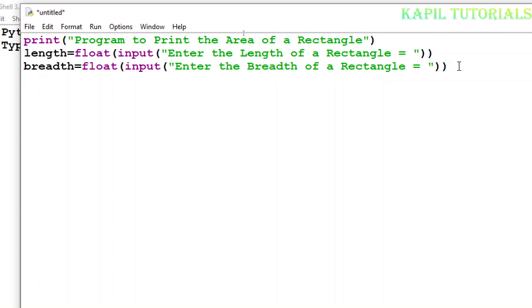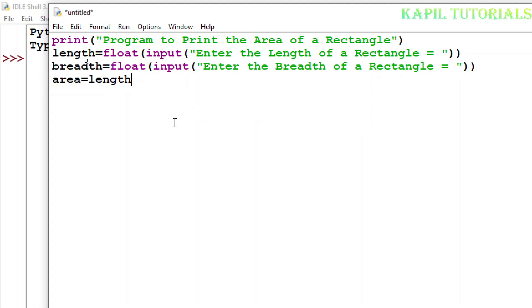Now for calculating the area, I will use the length variable multiplied by breadth.